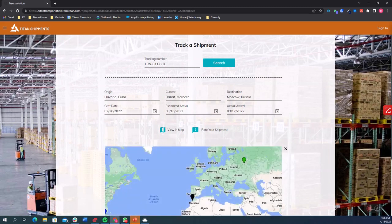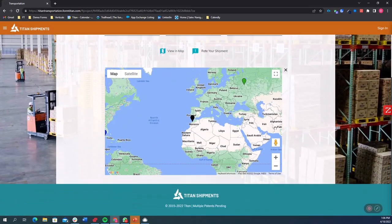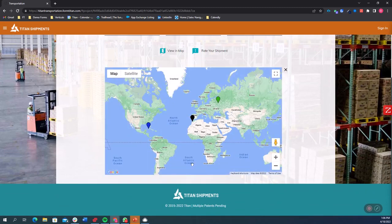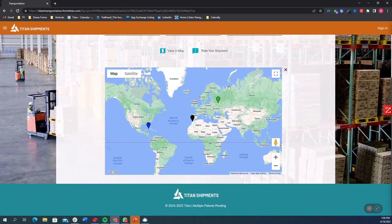And now I can actually even view this in a map. So it's bringing me live data based on Salesforce records. It started here in Cuba, it's in Morocco currently, and it's going to Russia.